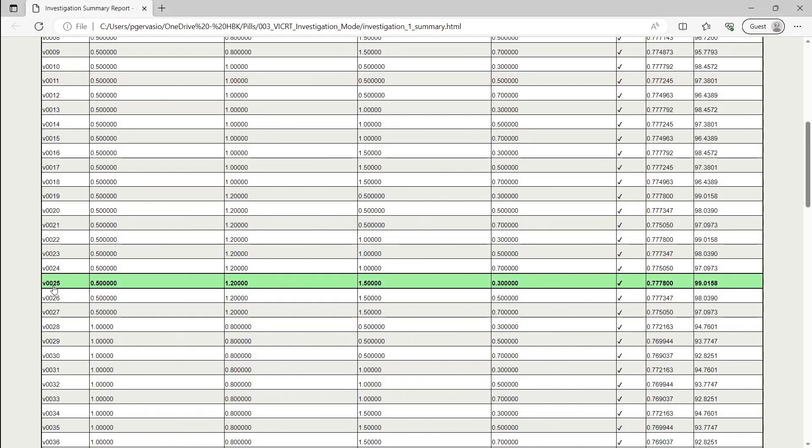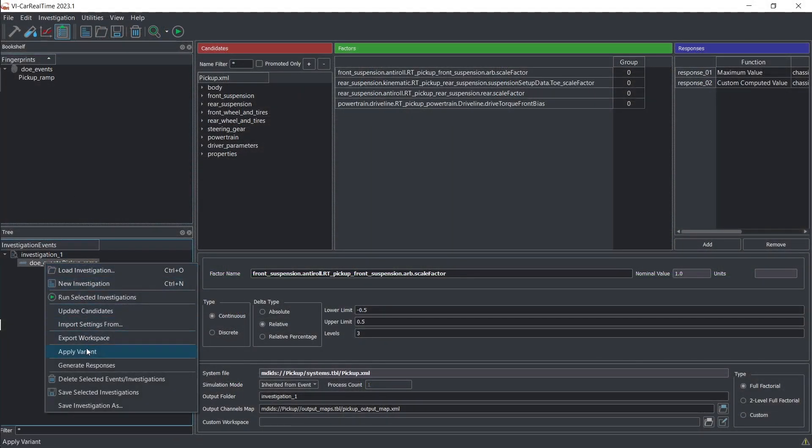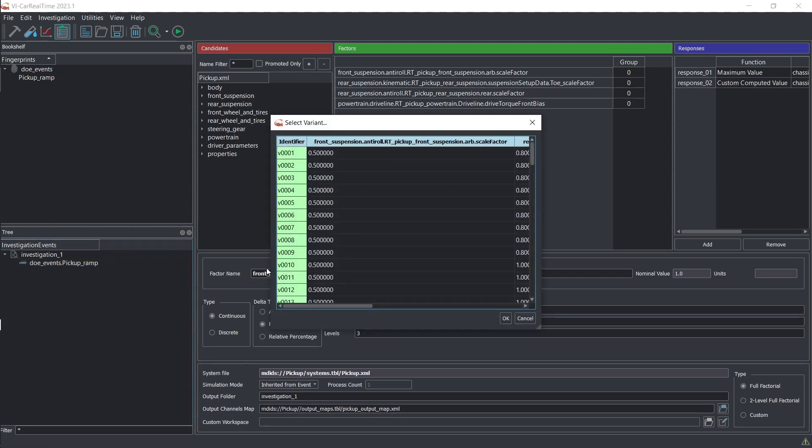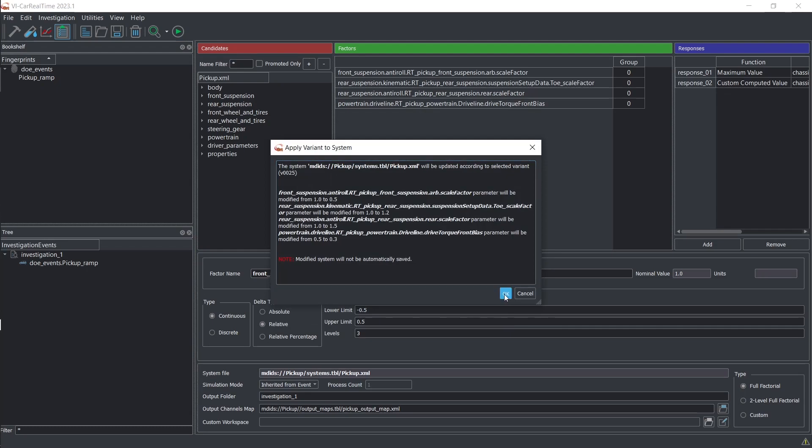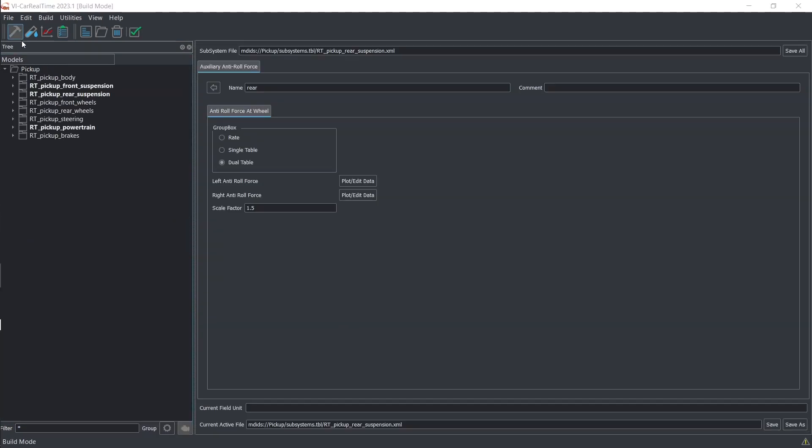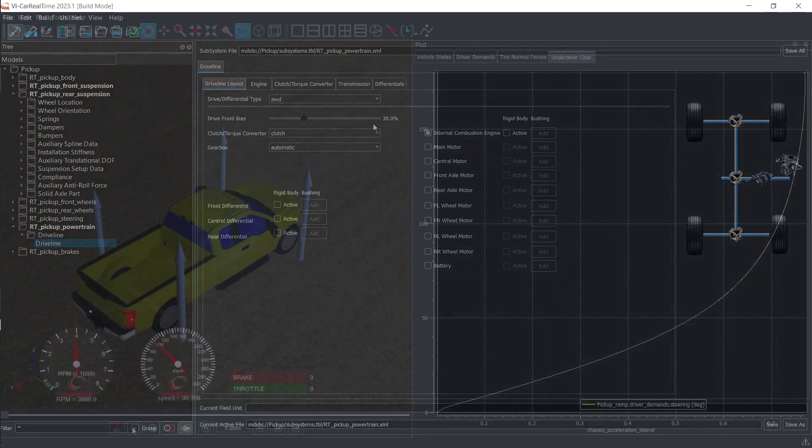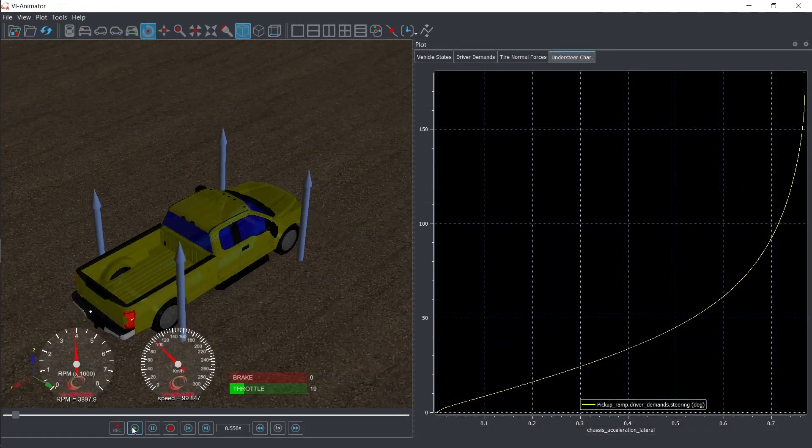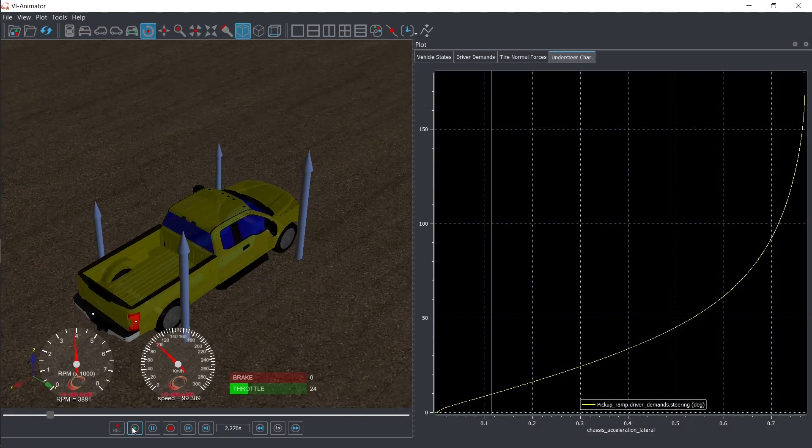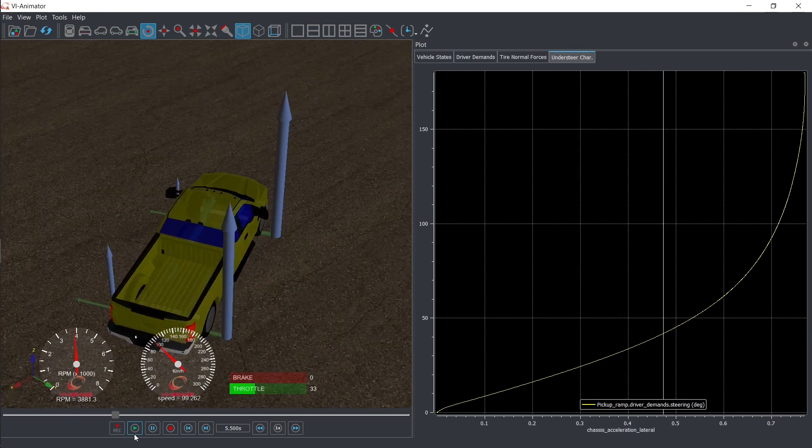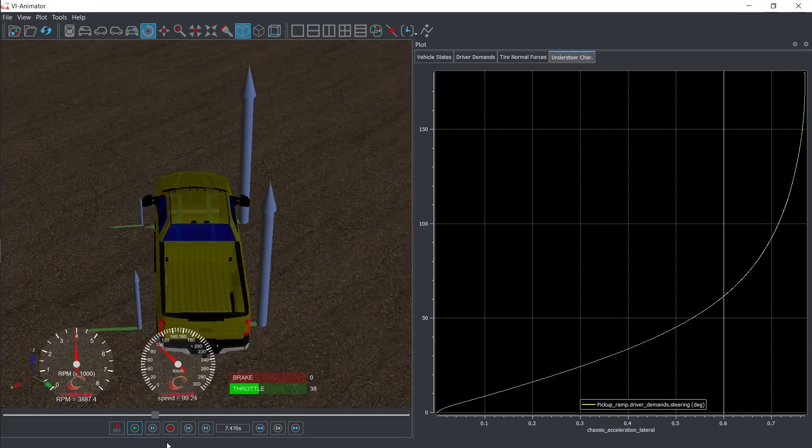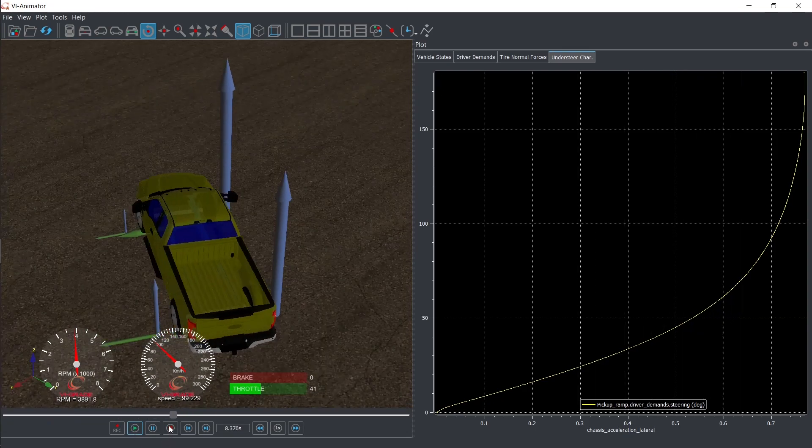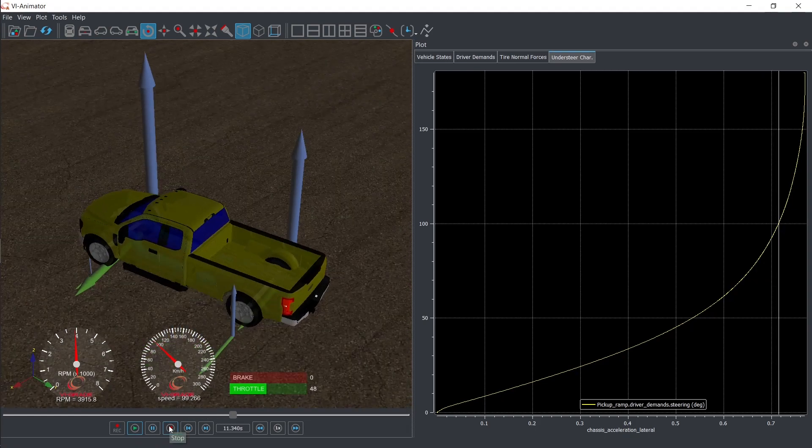The methodology allows you to automatically identify the best combination of factors, directly applying it to the vehicle model.